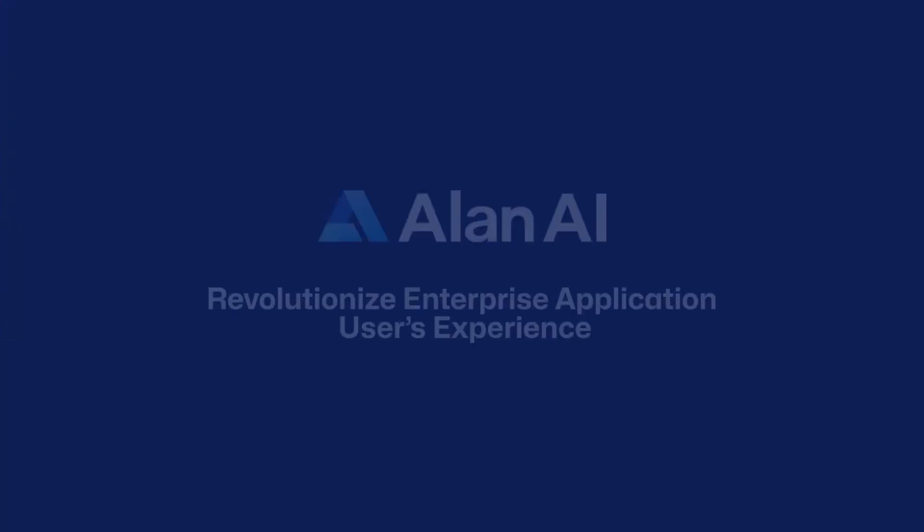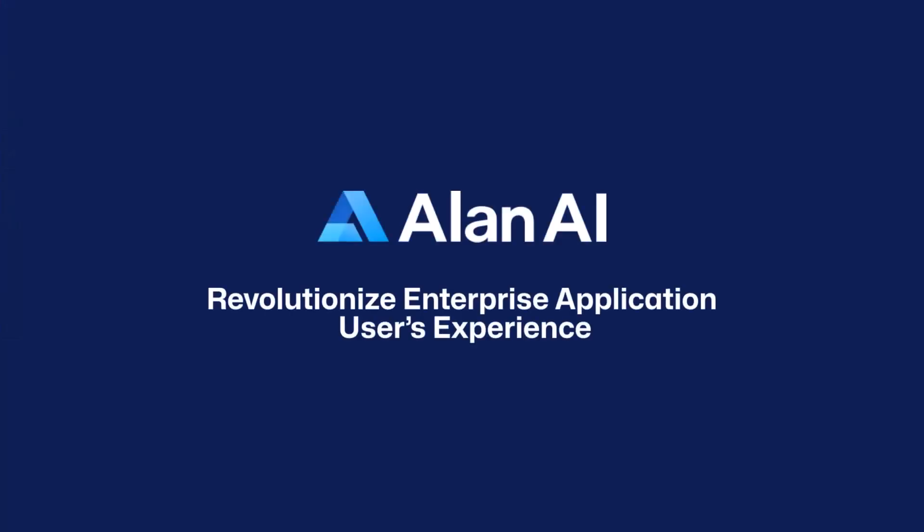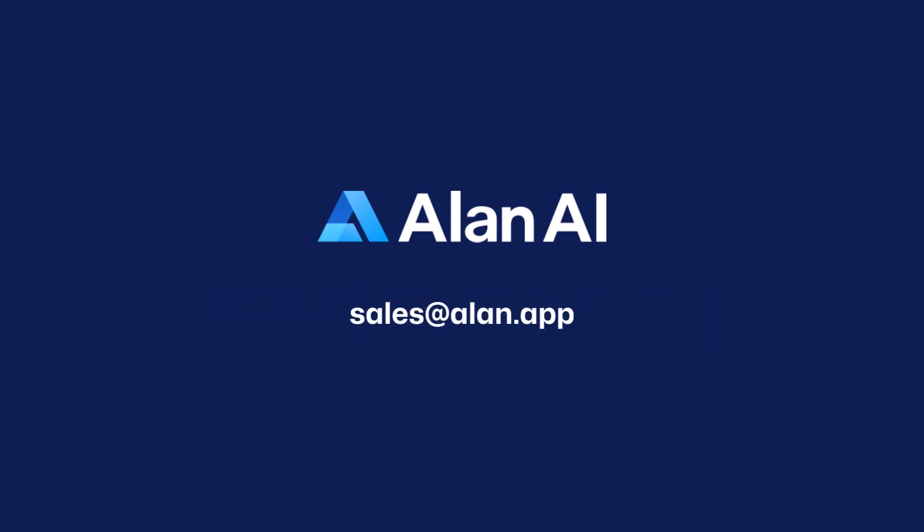We invite you to join us on our mission to revolutionize the enterprise application user's experience. Please contact us at sales at Allen.app if you would like to learn more about us.